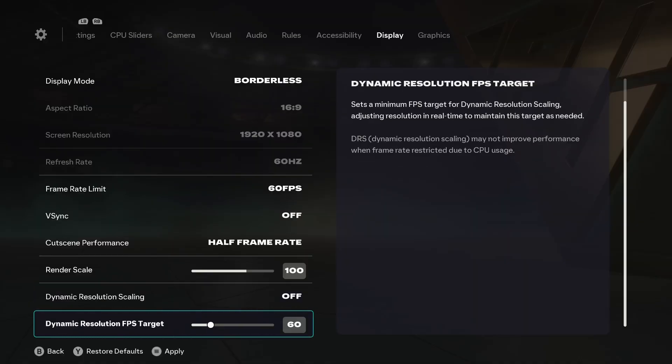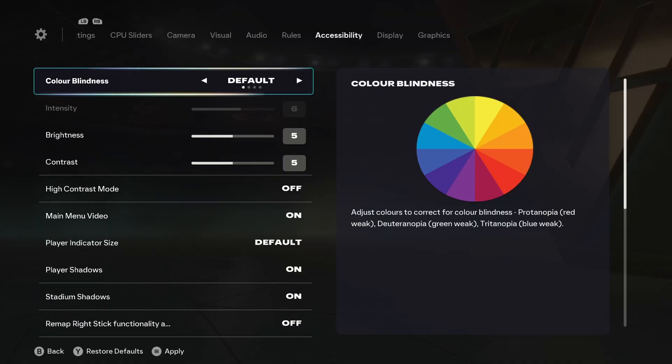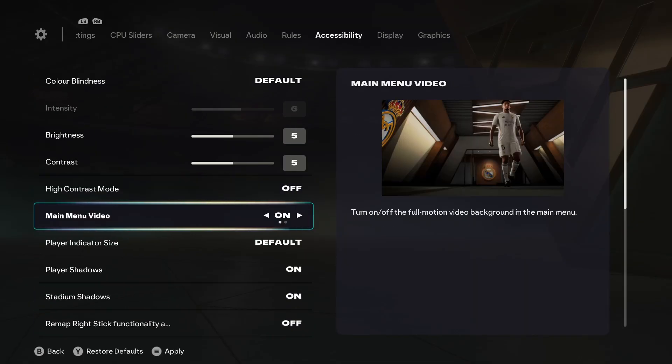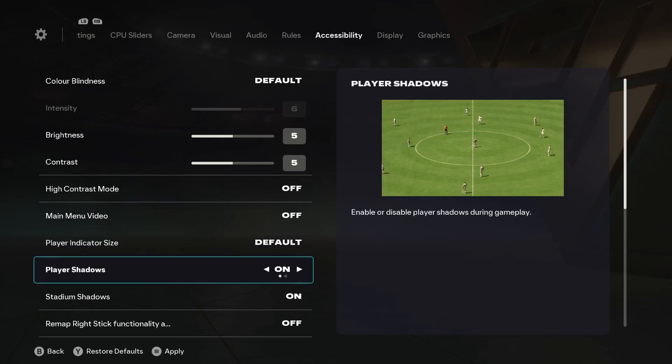scaling. Now, if we head over to accessibility right here, we need to turn off this main menu video. This is the video which keeps running in the background in the main menu. Then here you